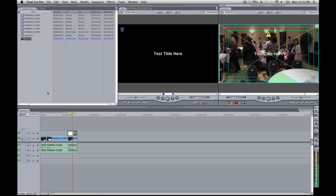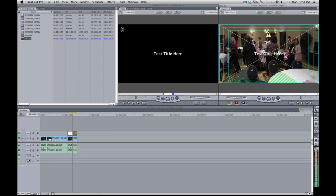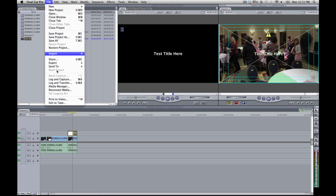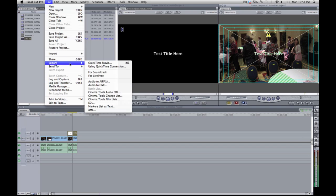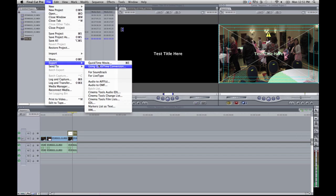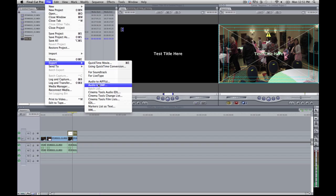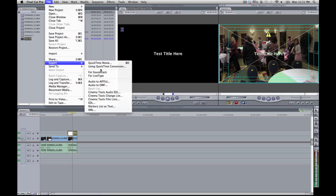And then once you're all done with your masterpiece, if you want to bring an audio track, you just drag it onto Audio 3 as appropriate. And then once you're done, you go to File, Export. And you export using QuickTime Movie, QuickTime Conversion, whatever you want to do. You can just export the audio and stuff like that.